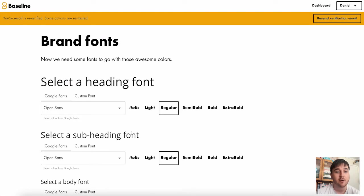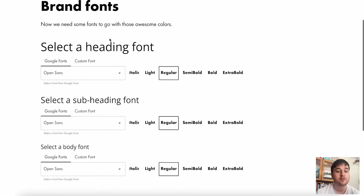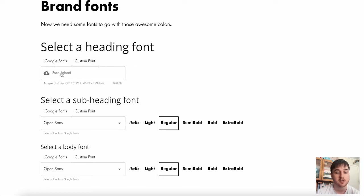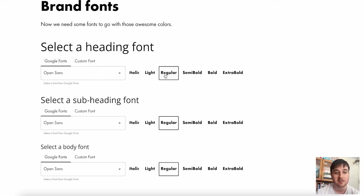Okay, so now this has taken us over to the brand fonts. Now, if you did have a custom font, then you could just upload this here. Otherwise, we can select it from Google fonts.